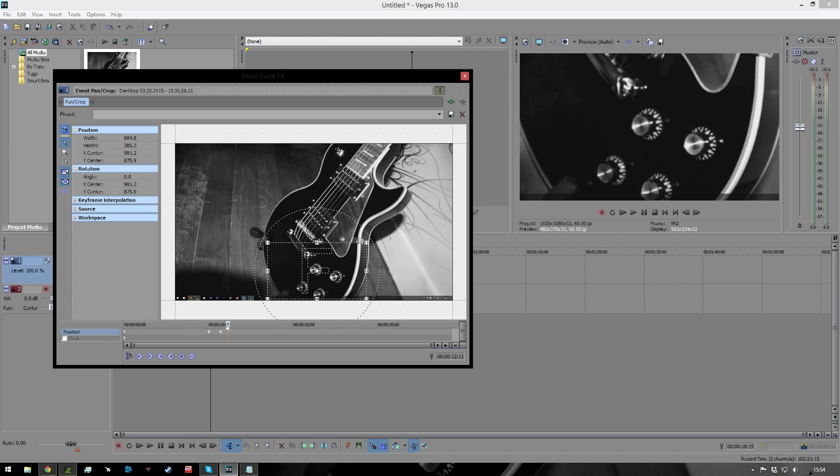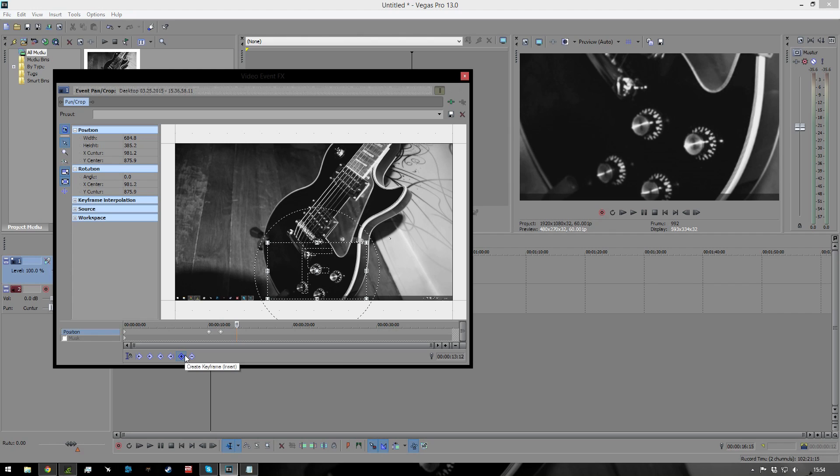So let's say we want it to stay like that up until this point here. We'll add a keyframe in here, and then we want it to start zooming out in about the same amount of time.